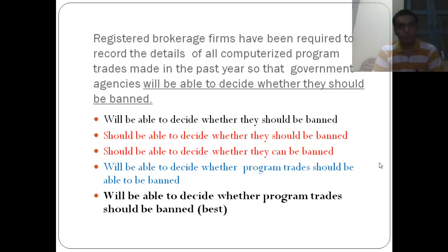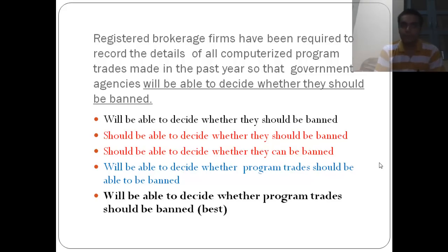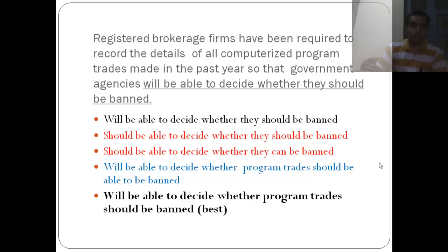When we talk about the program trades, looking at option D in blue — 'will be able to decide whether program trades should be able to be banned' — the phrase 'able to be able to be' is unidiomatic and awkward. 'Will be able to decide whether the program should be banned' is good enough; there's no need for that extra constraint. So option D is eliminated, and the best option here is E.